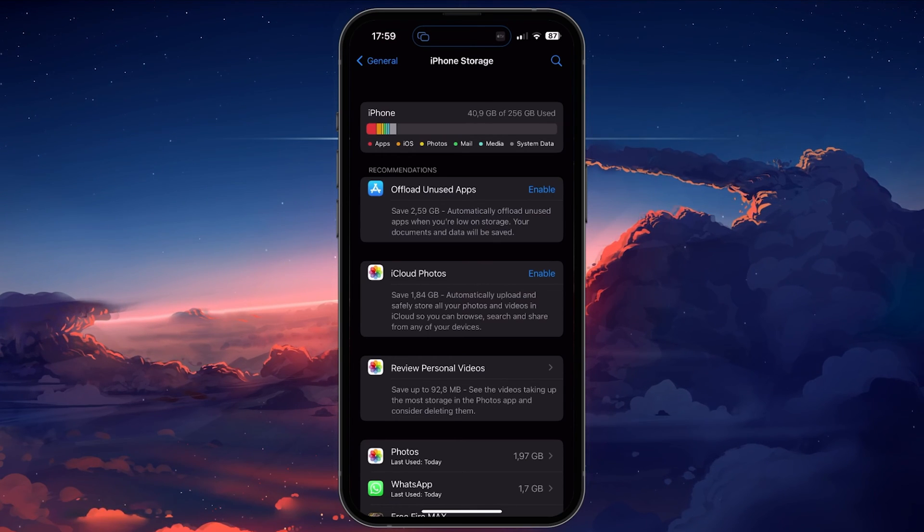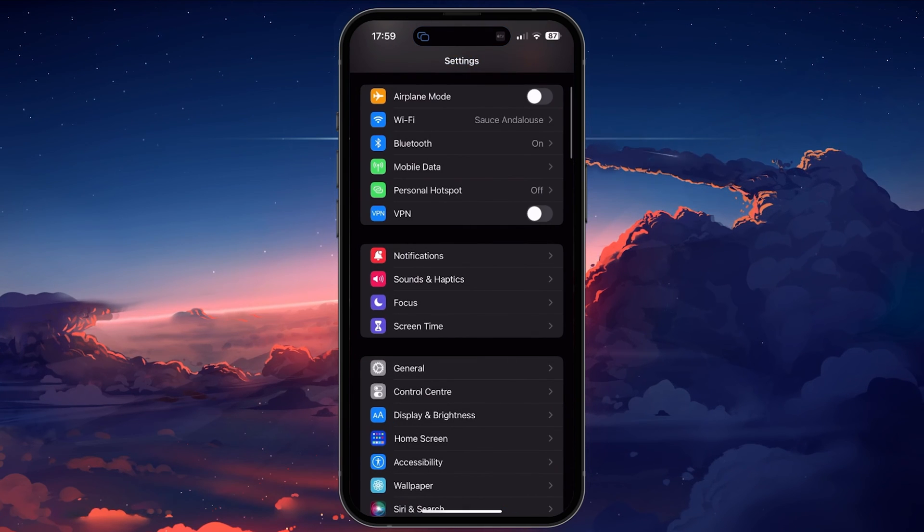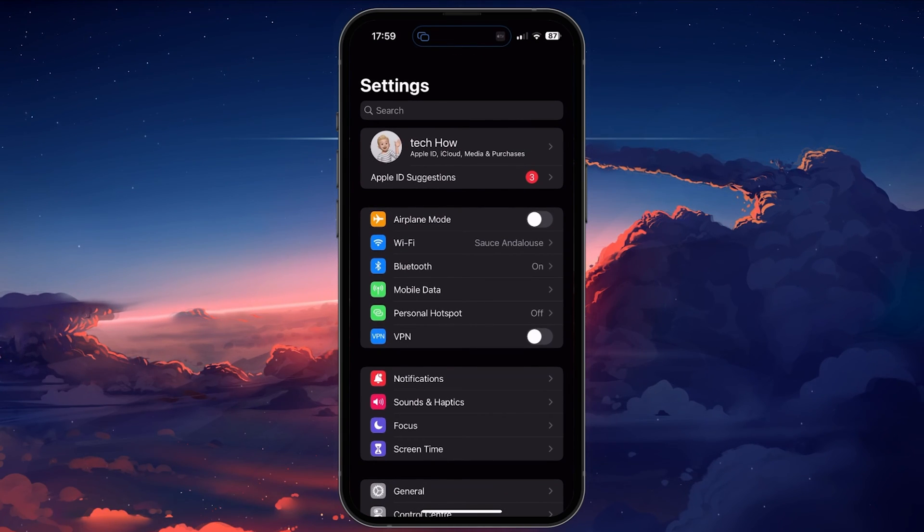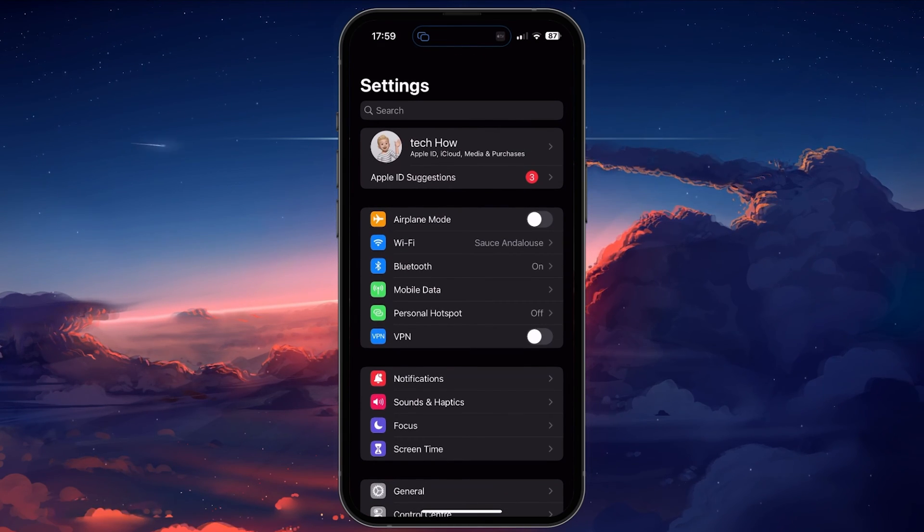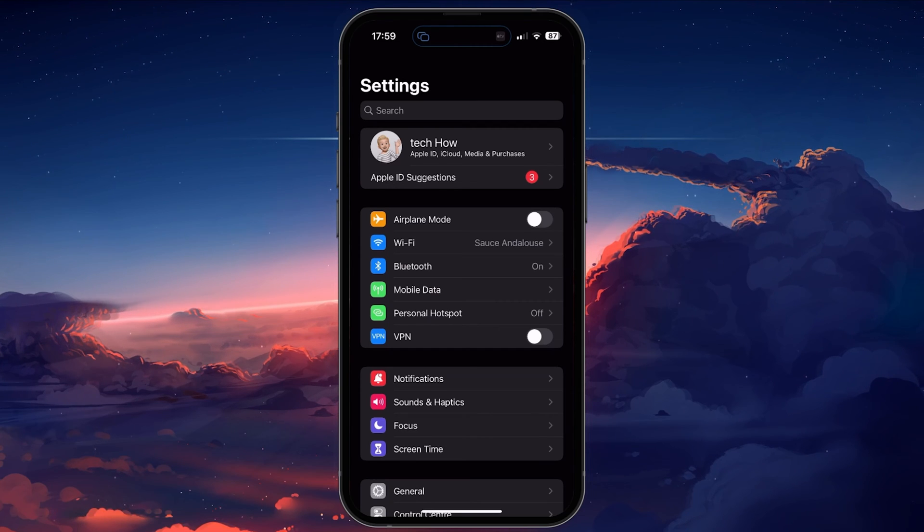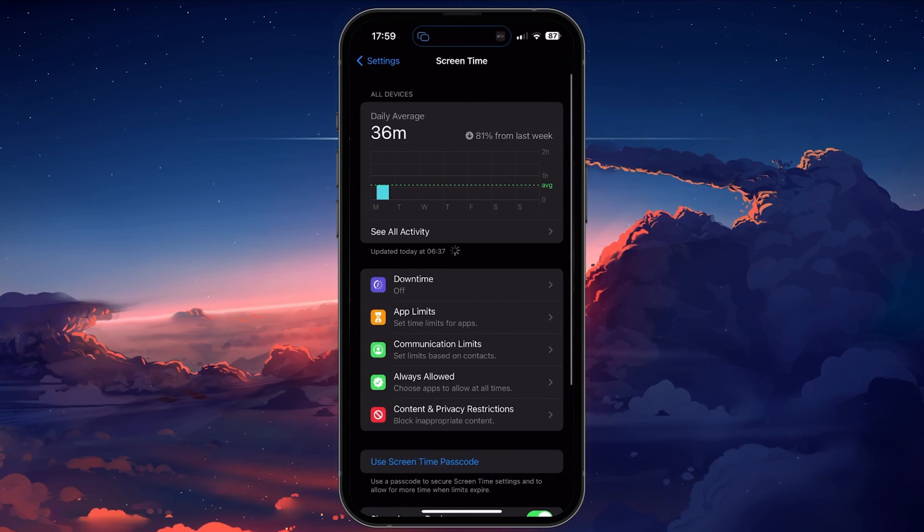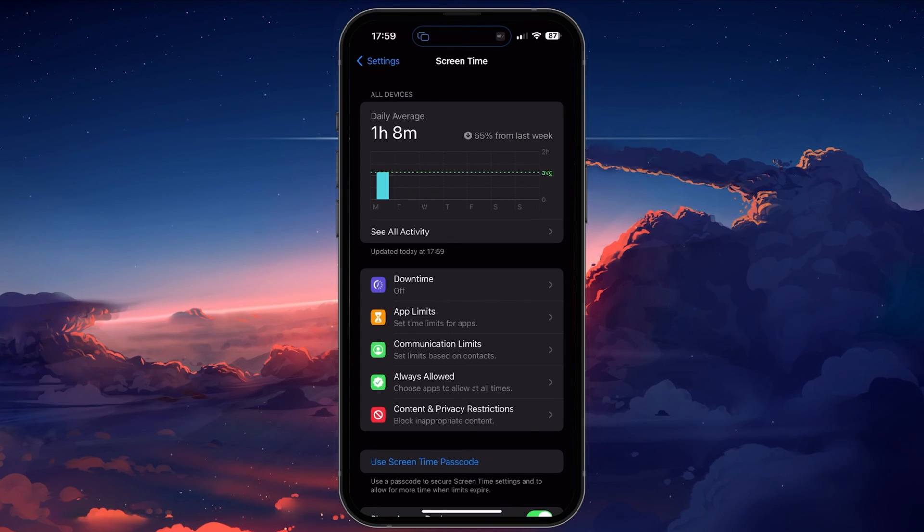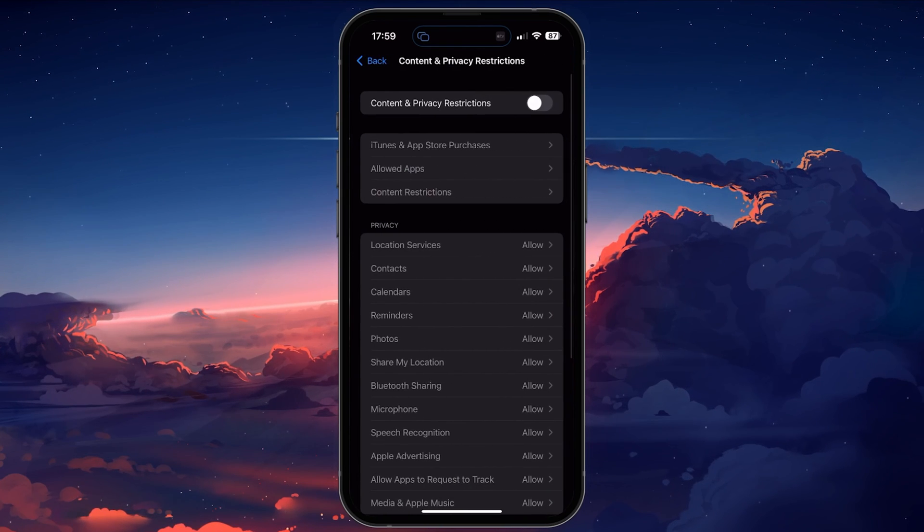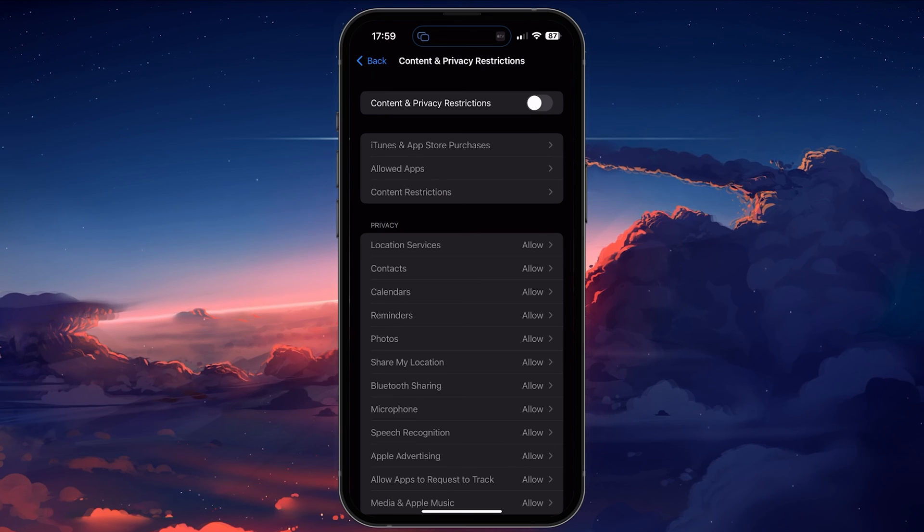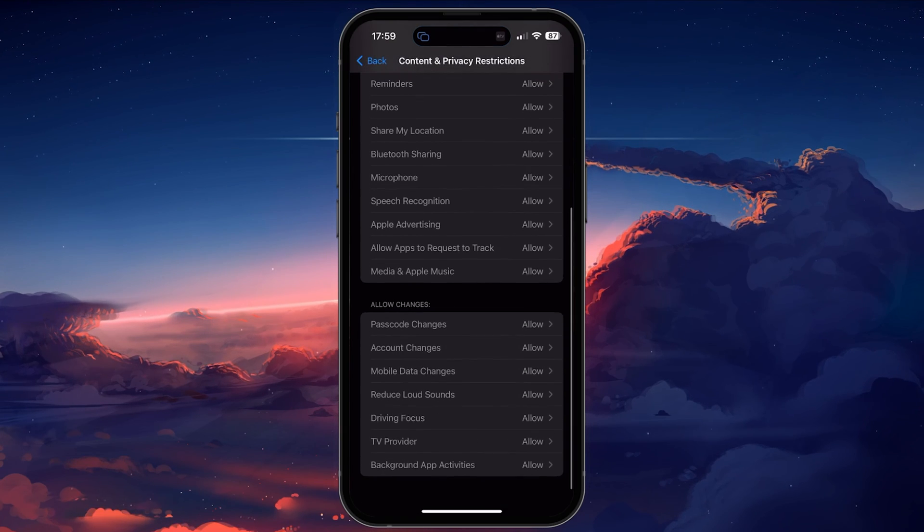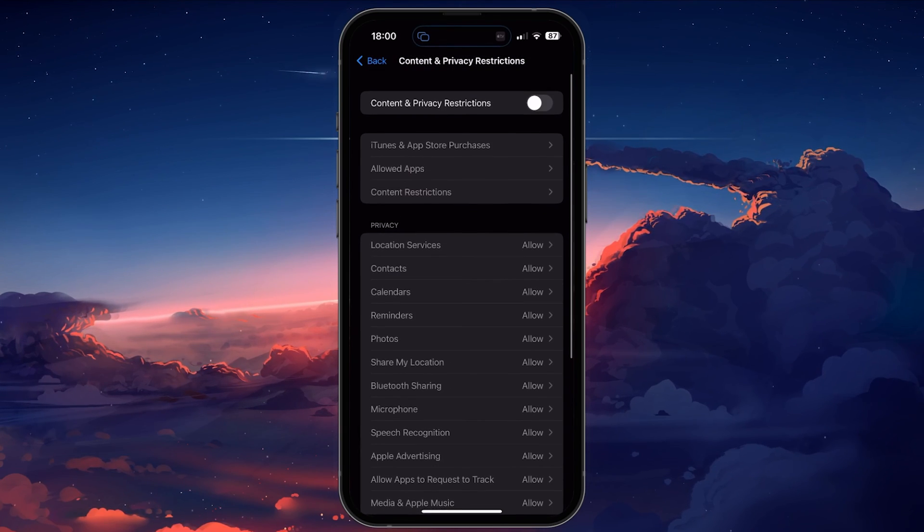Lastly, content and app restrictions might prevent you from loading into the game properly. Head back to your main settings and tap on Screen Time when using an iOS device. Here select Content and Privacy Restrictions. Make sure to disable all restrictions to troubleshoot where this problem is coming from.